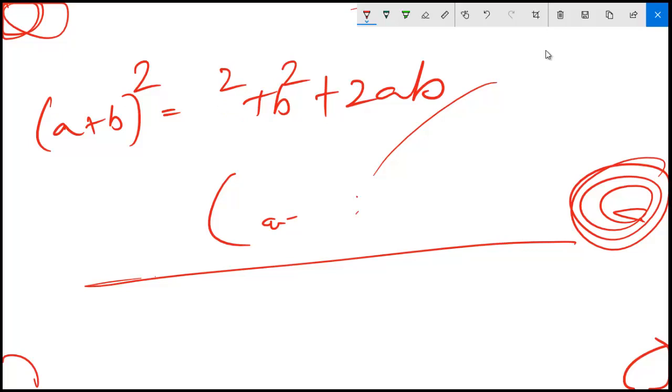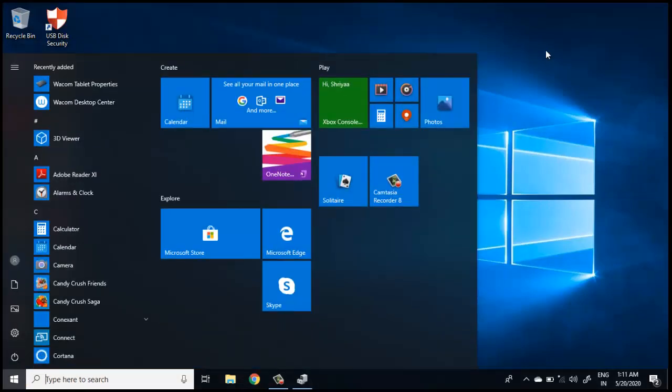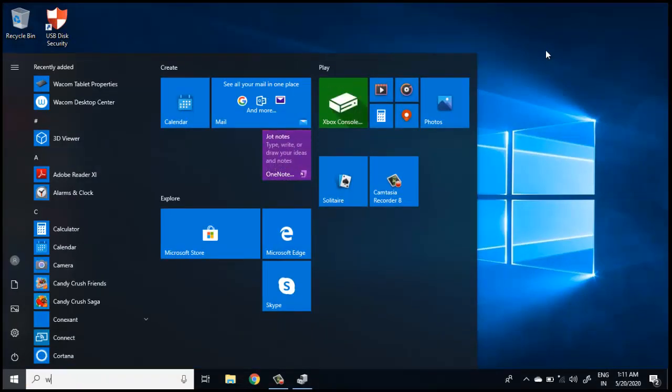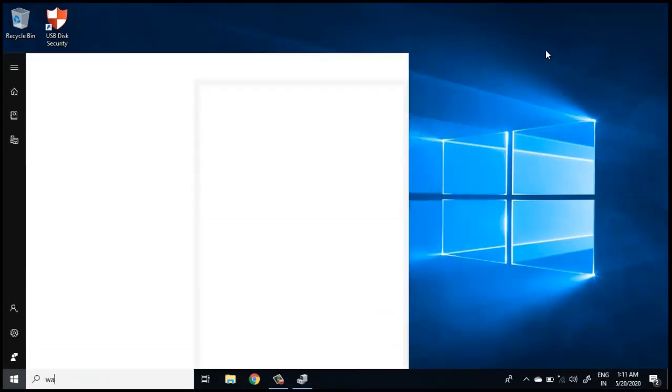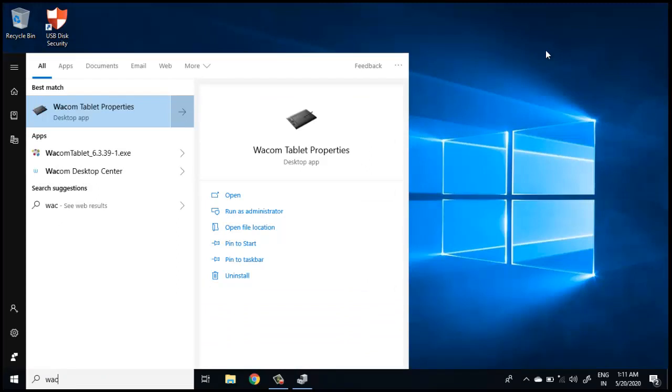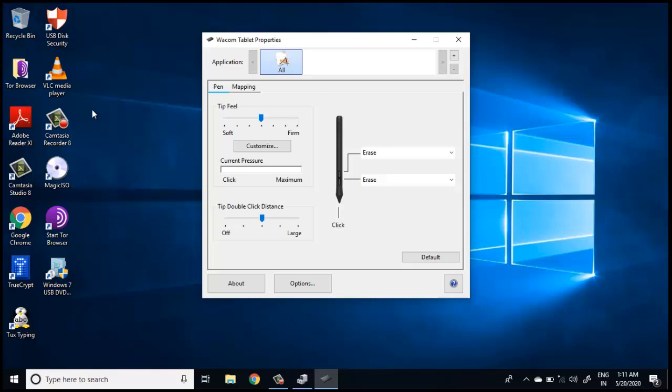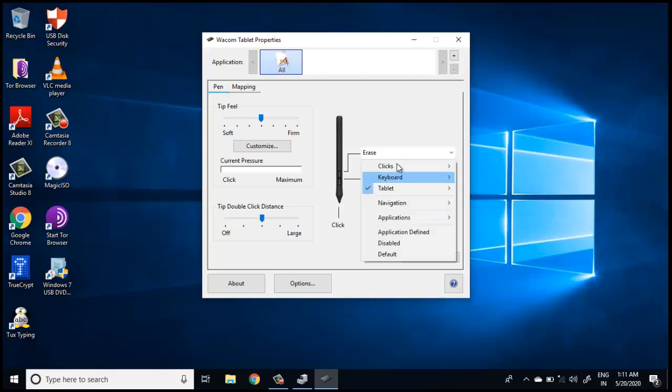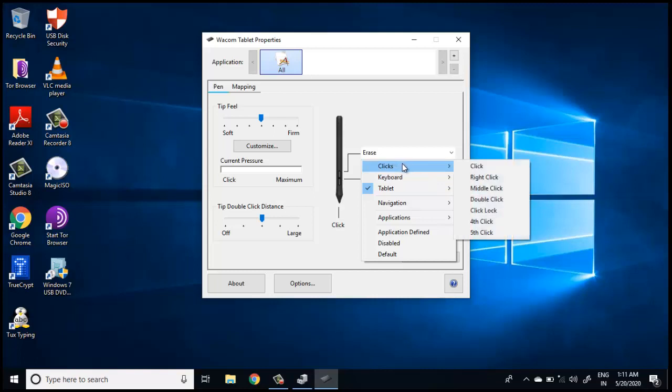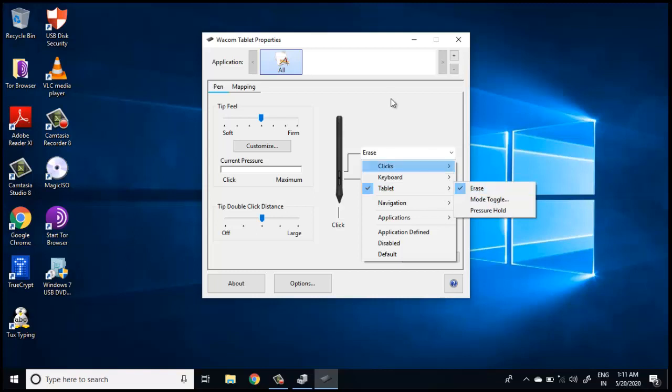For customizing the stylus, you will have to search for Wacom. You will find this Wacom Tablet Properties application that is installed. Here you will have this pen option, where you can modify the options. I have chosen erase.